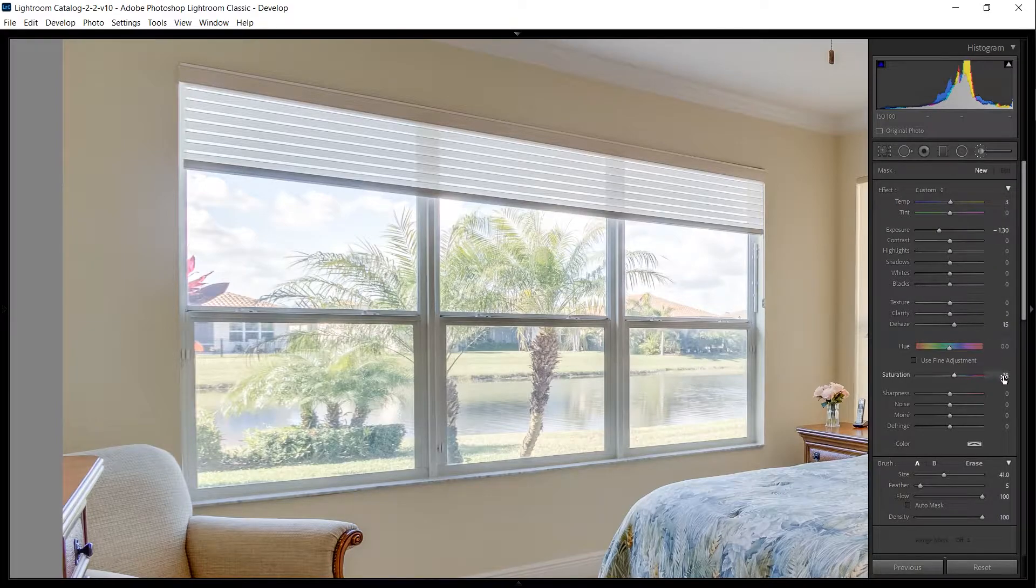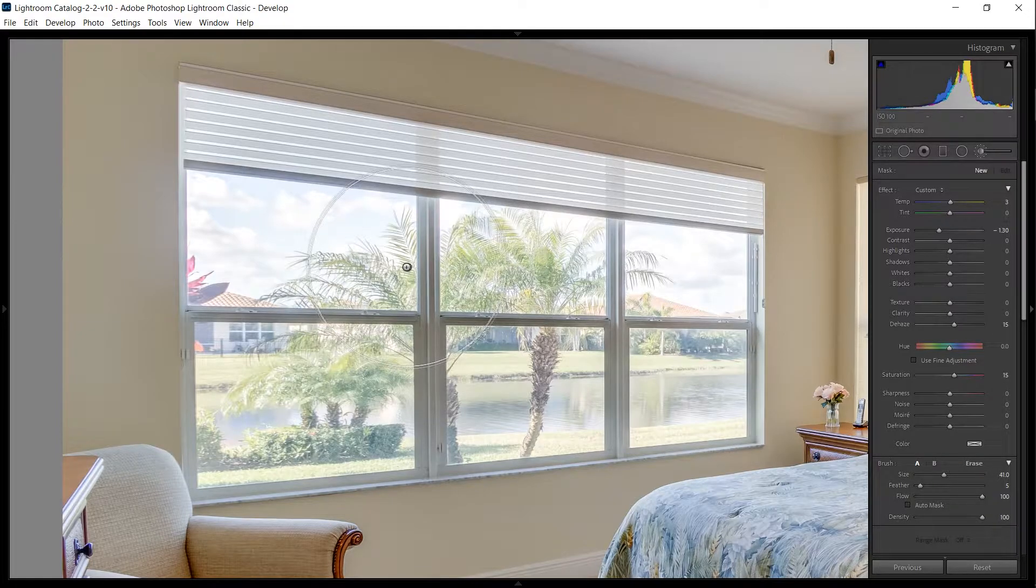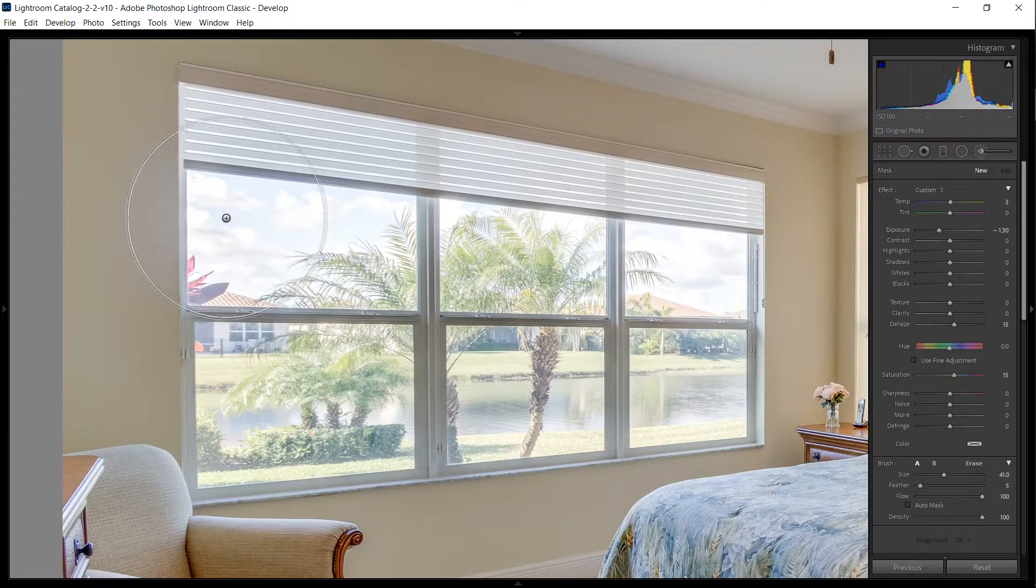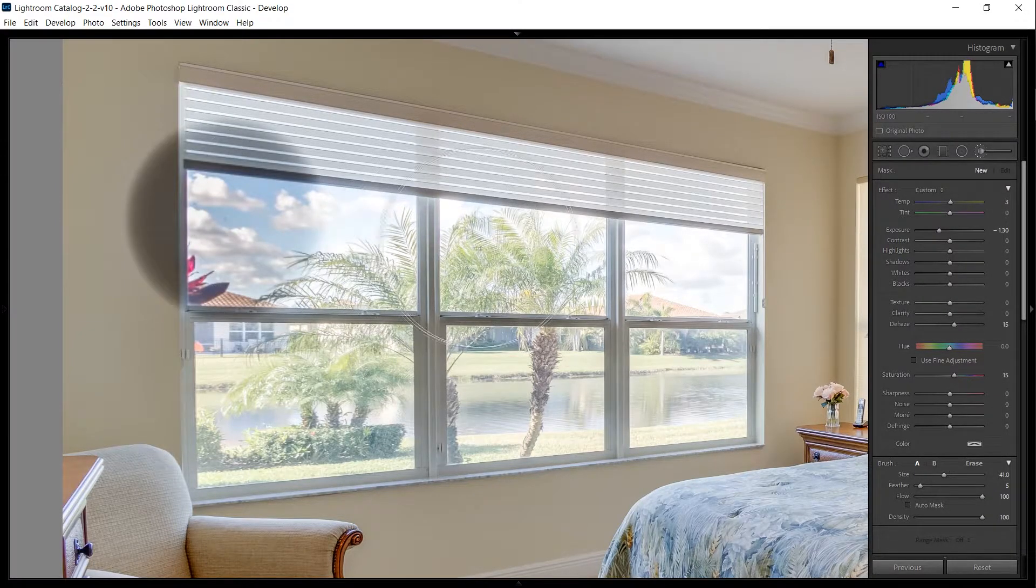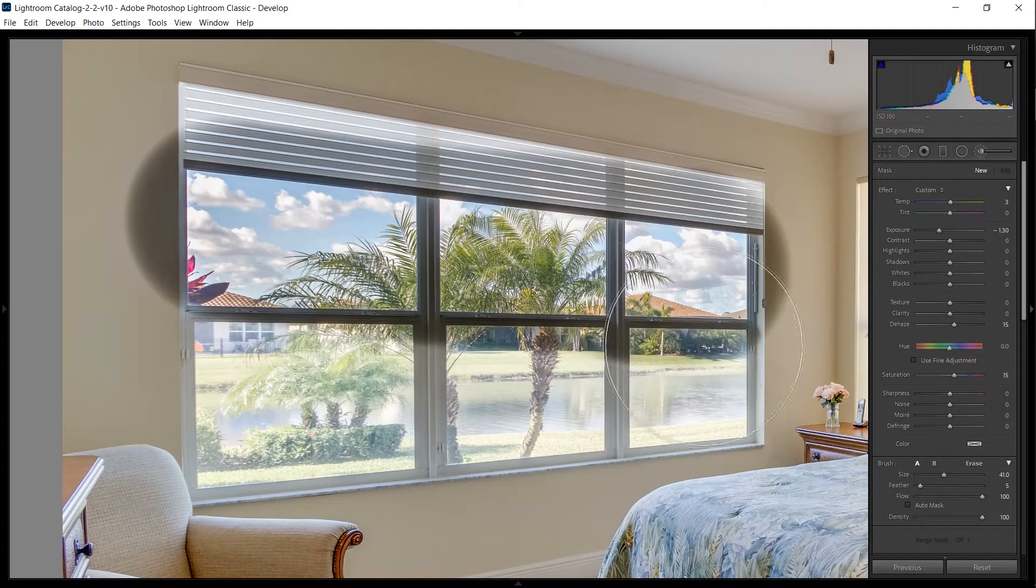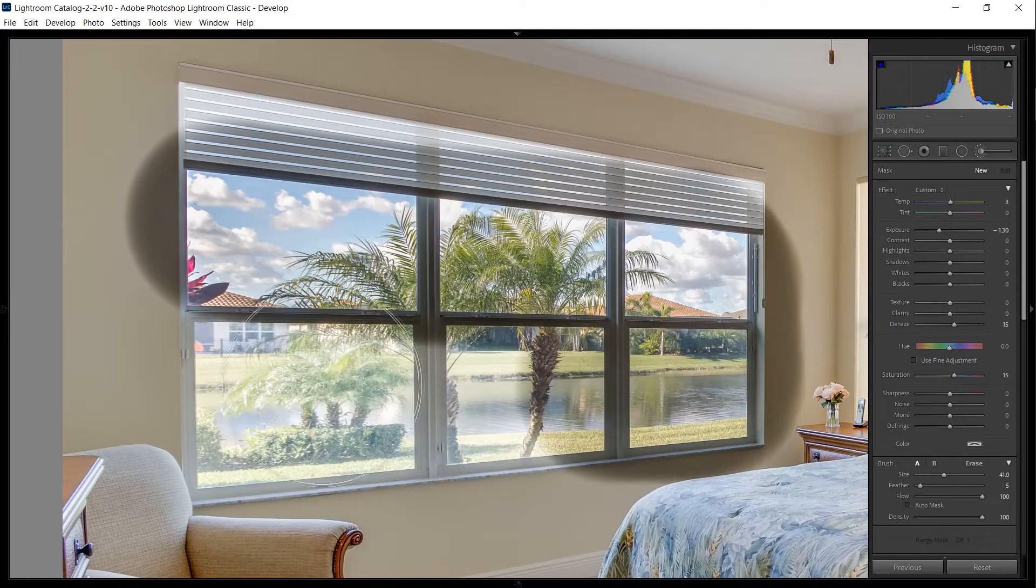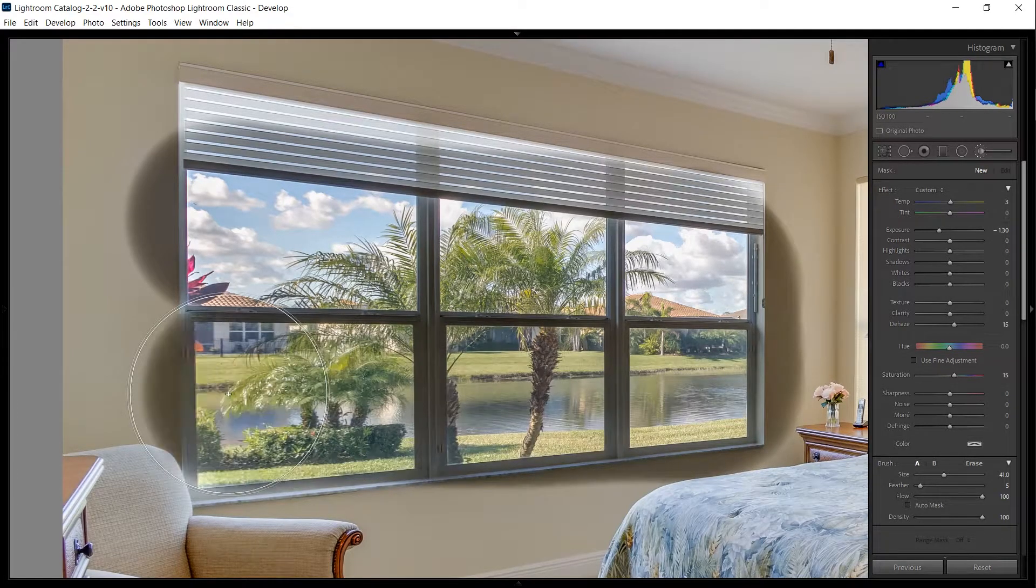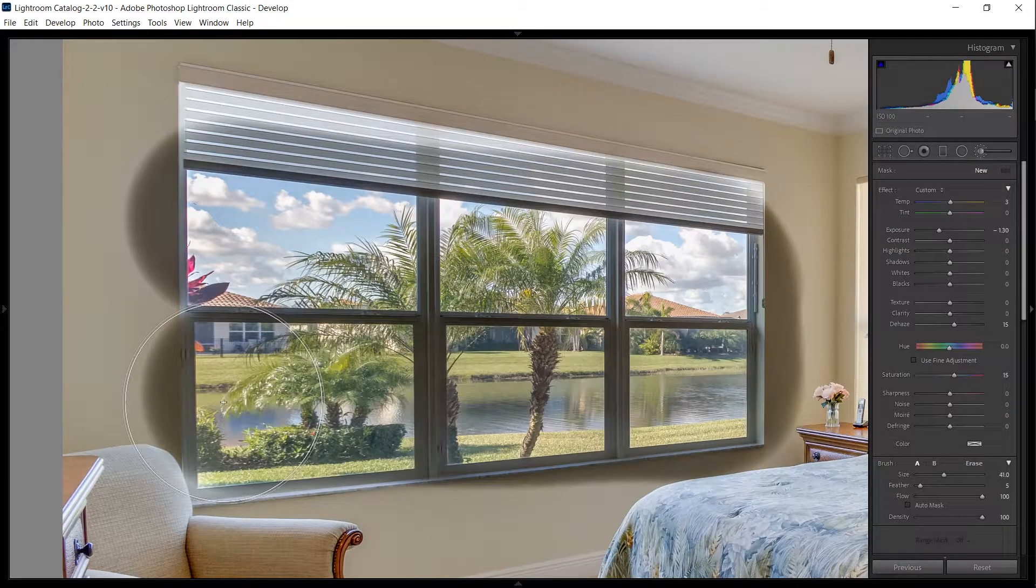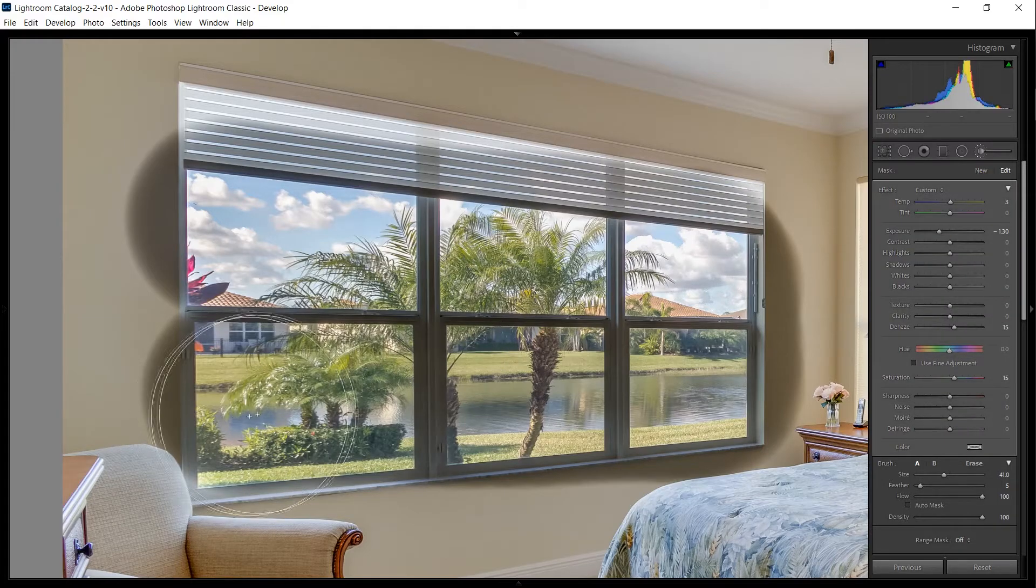I'm also increasing the saturation just to make the outside look a little bit more realistic. So I'm just going to draw over very simply the whole window, not worried about staying within the lines, and we're going to get it perfect by using the erase brush.